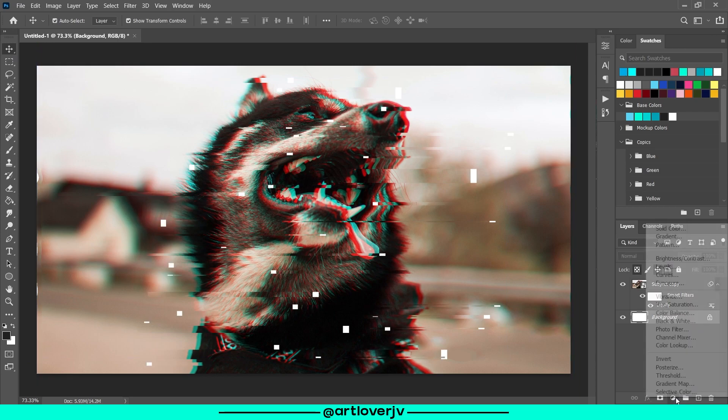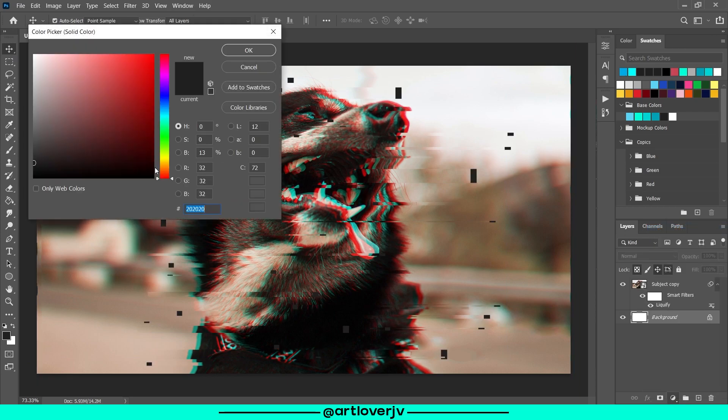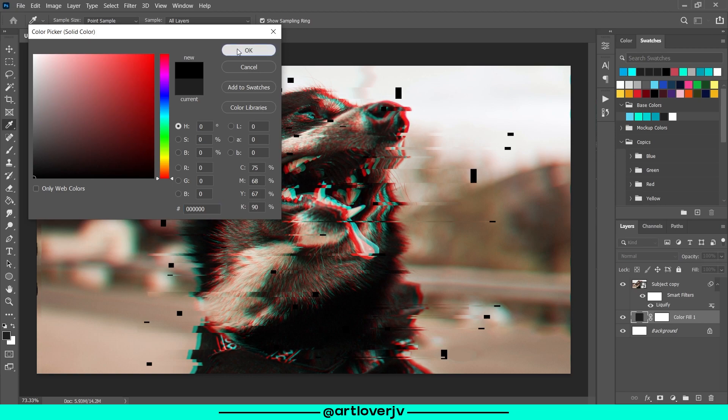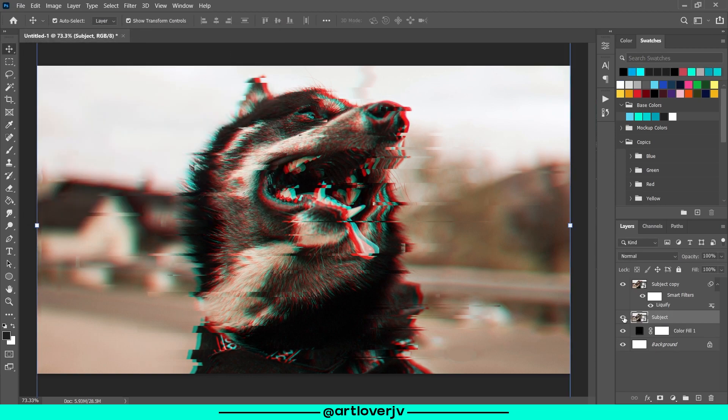Now below this, you can add the original layer or a black color layer as per your choice. And you are done.